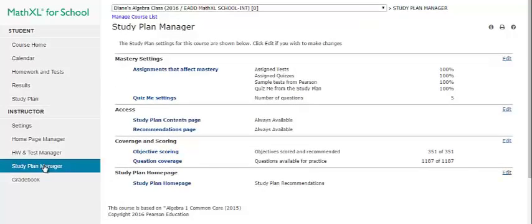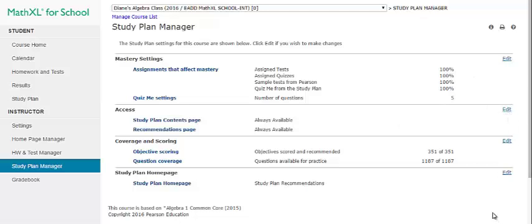On your Study Plan Manager, you control the settings for your students' study plans. You can specify how mastery is determined and choose what questions are offered. You can click the Edit link to the right of the name to go to the page to modify mastery settings, which are typically 80%, access coverage and scoring, or the recommendations page.